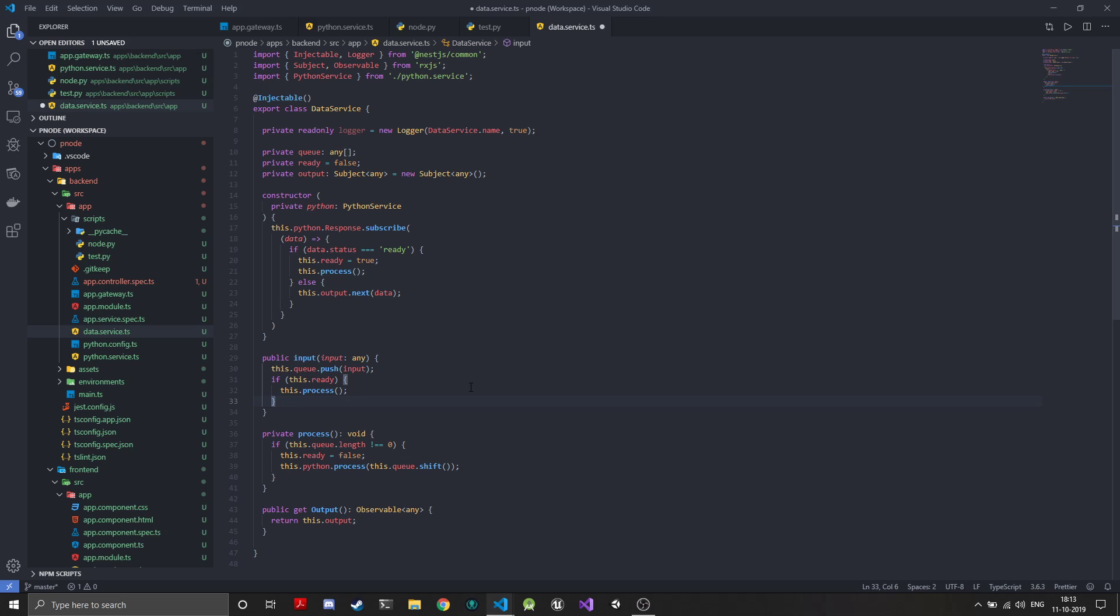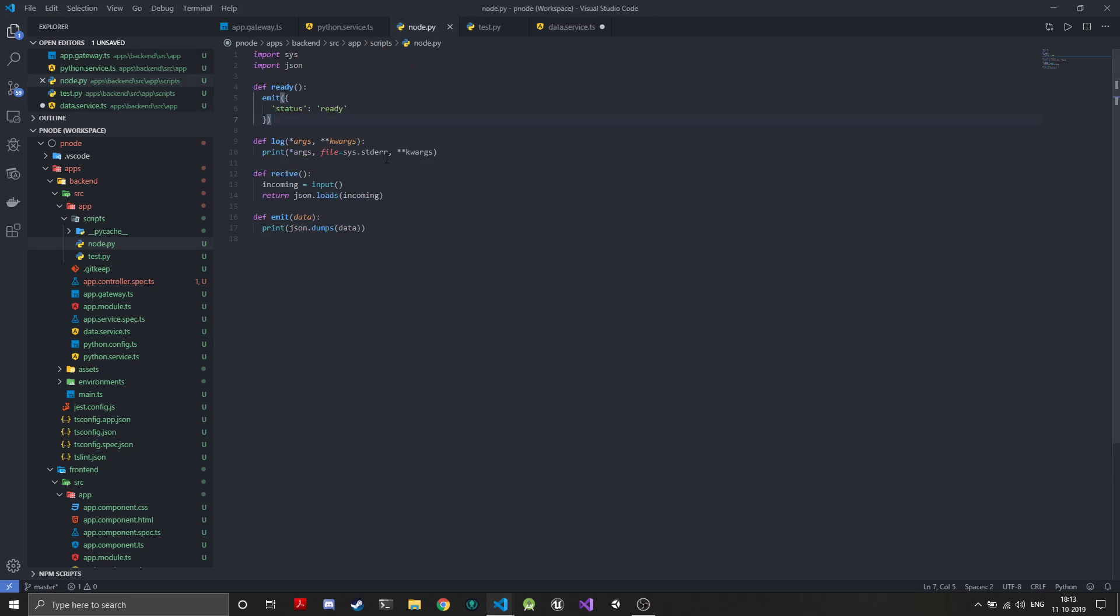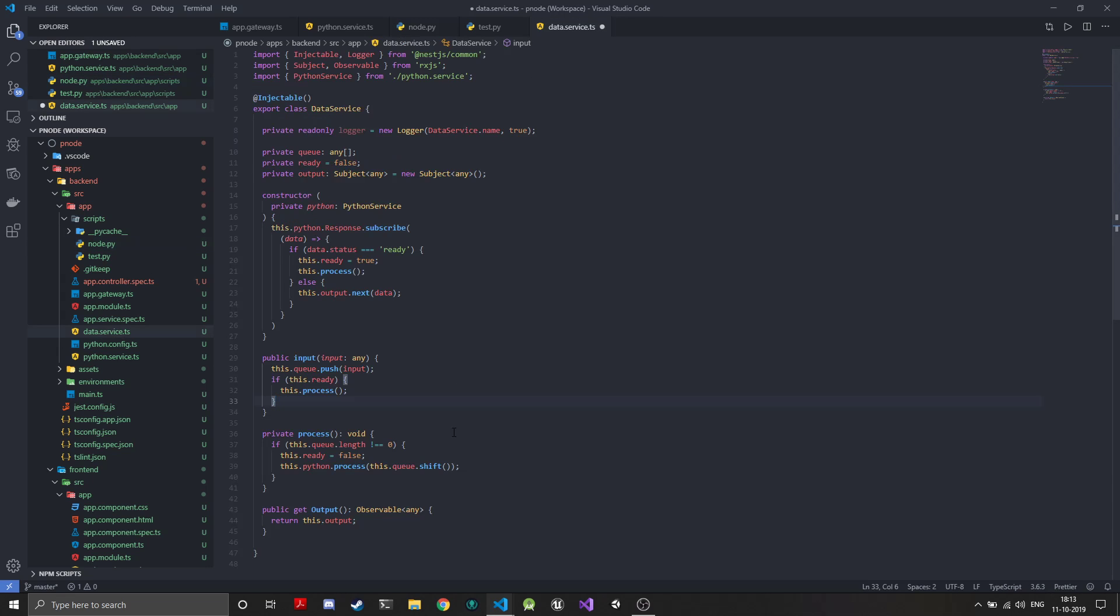The way the shell waits is, we know whenever we call the node.receive function the input function is called. The input function will wait on the standard input stream till it gets any input, so we don't need to do anything on our own to hold that while loop to wait for input. That will be handled using this input function only. This way we have basically completed our data service.